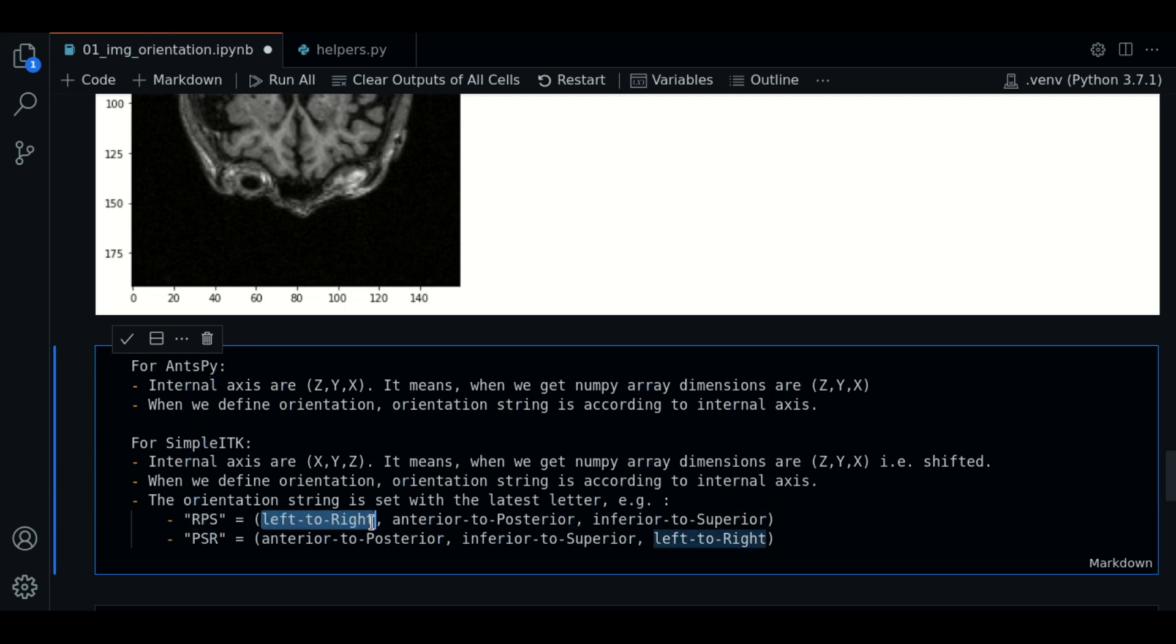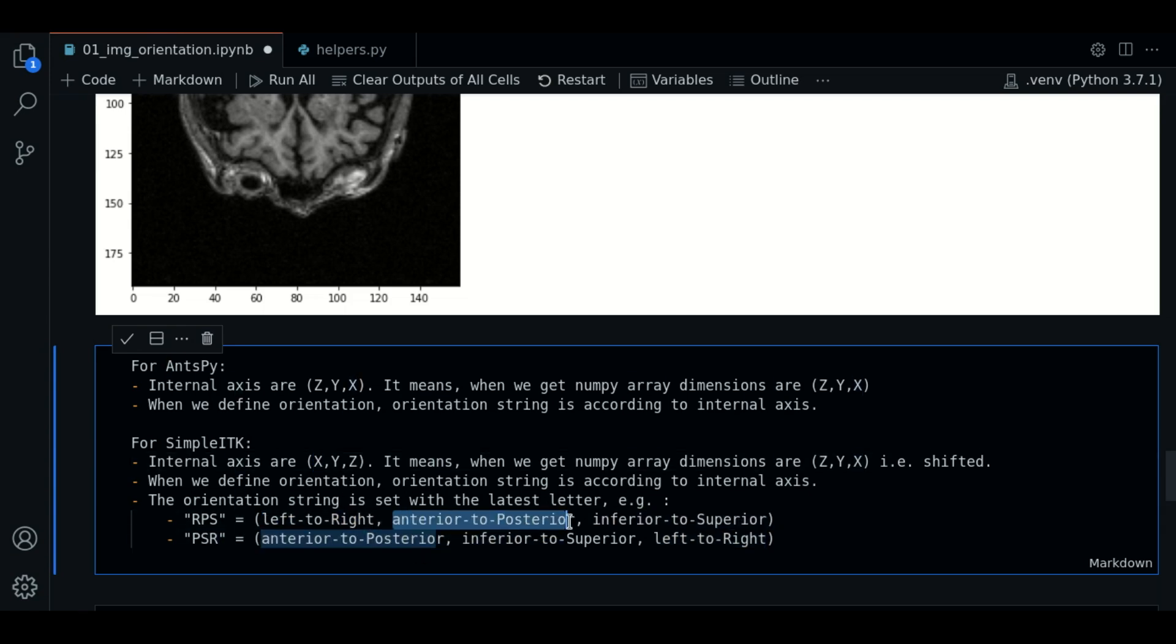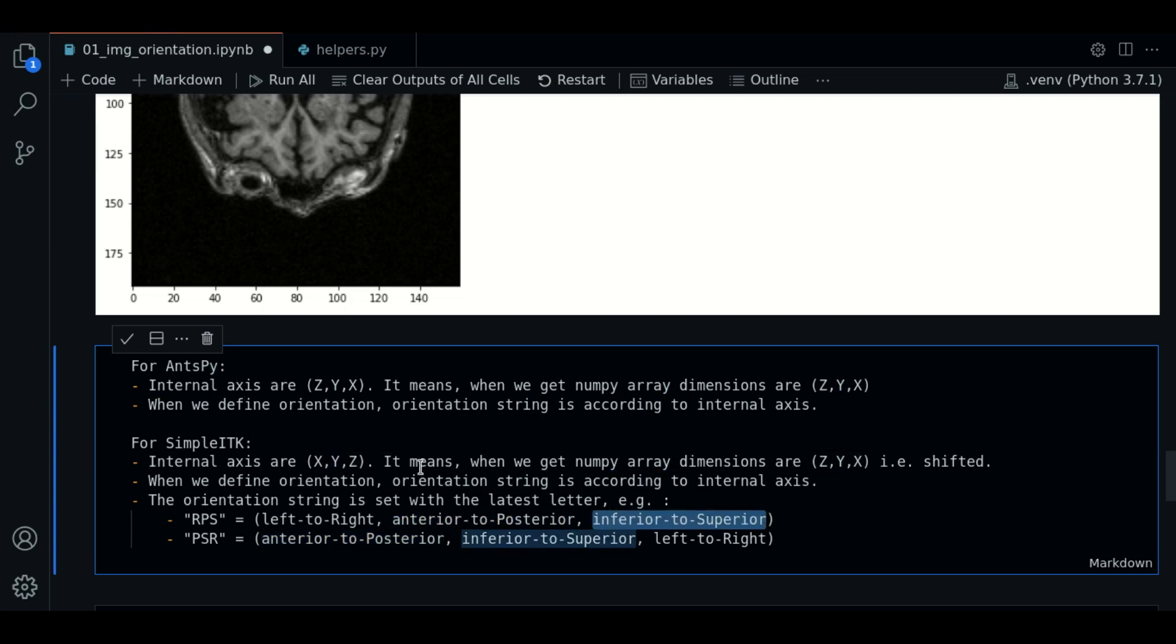we are saying that we want left to right in the X axis, anterior to posterior in the Y axis, and inferior to superior in the C axis.